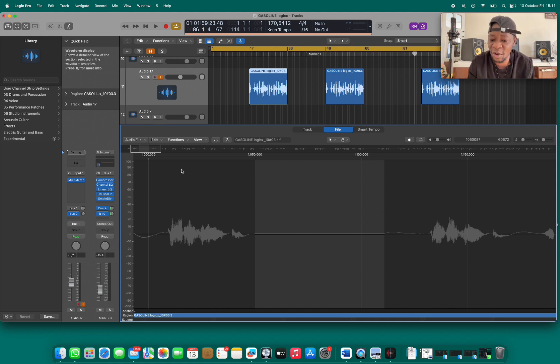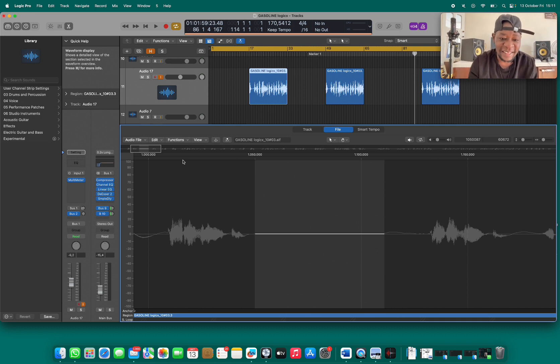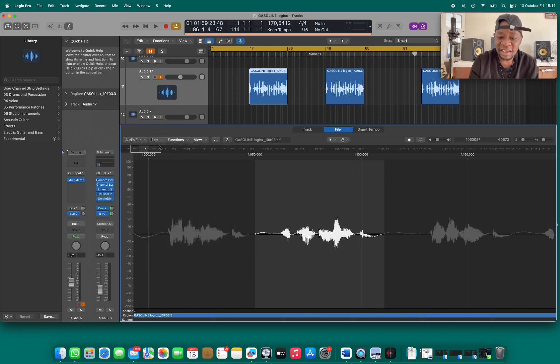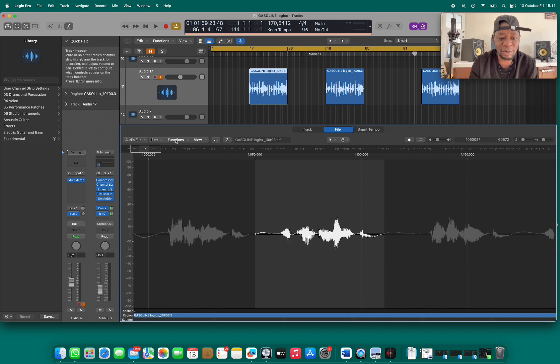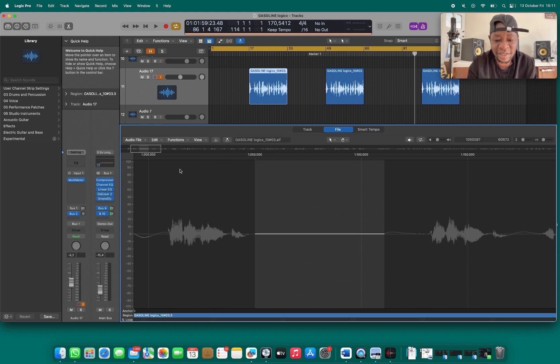So that's how you do it, it's so easy. I'll do undo - it's back. I'm going to go back to my functions, do Silence, and it's completely gone.